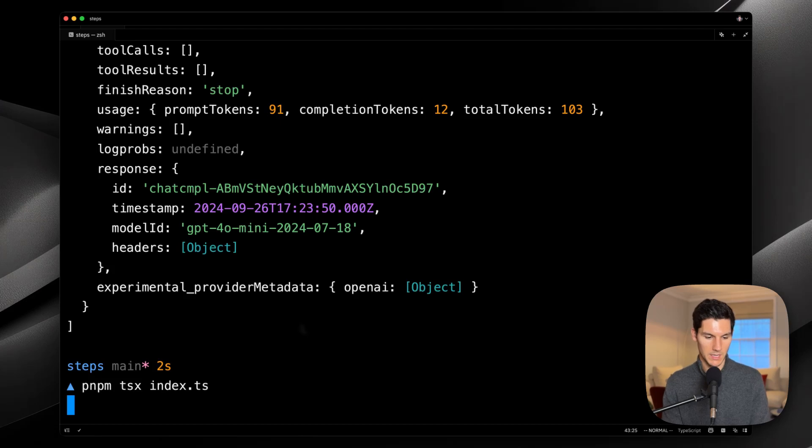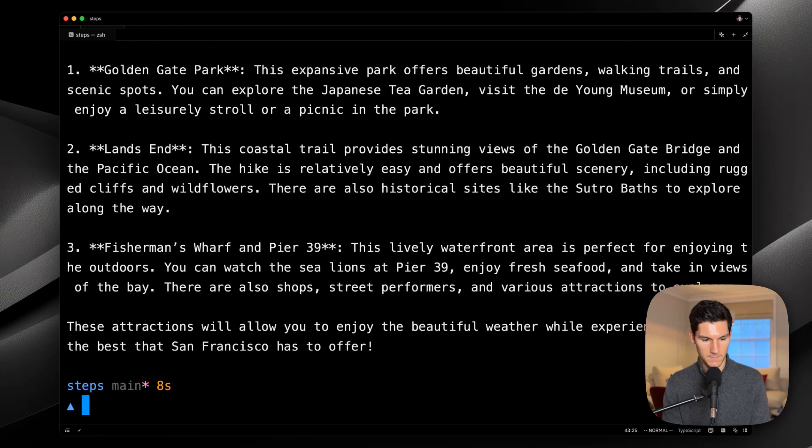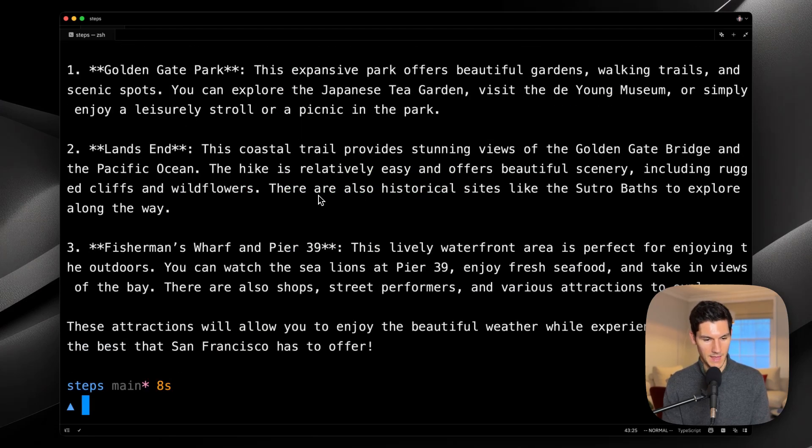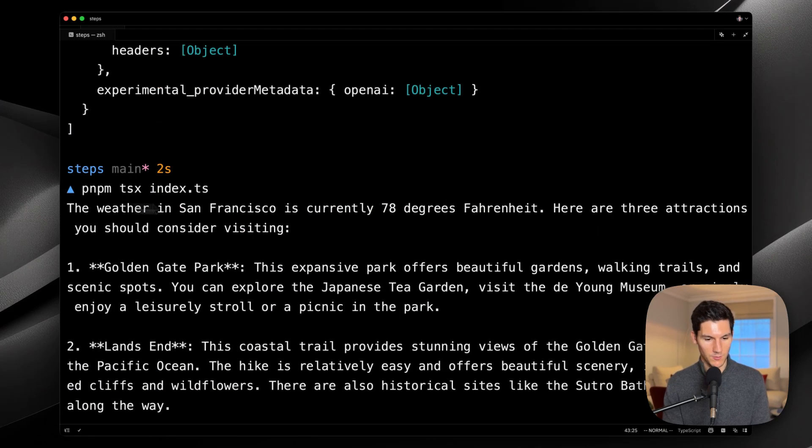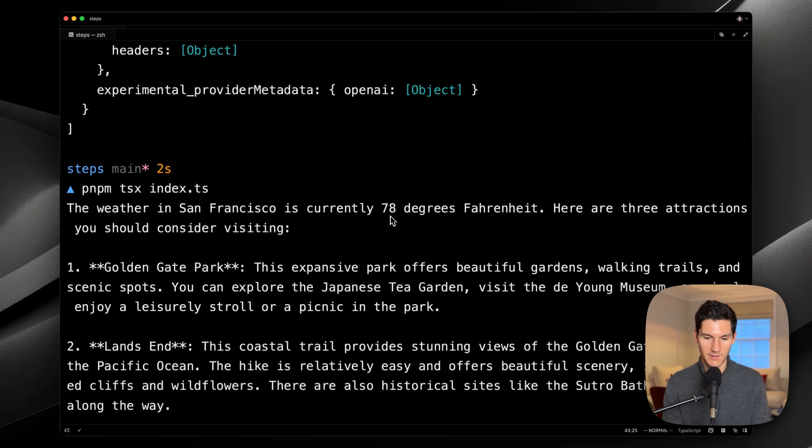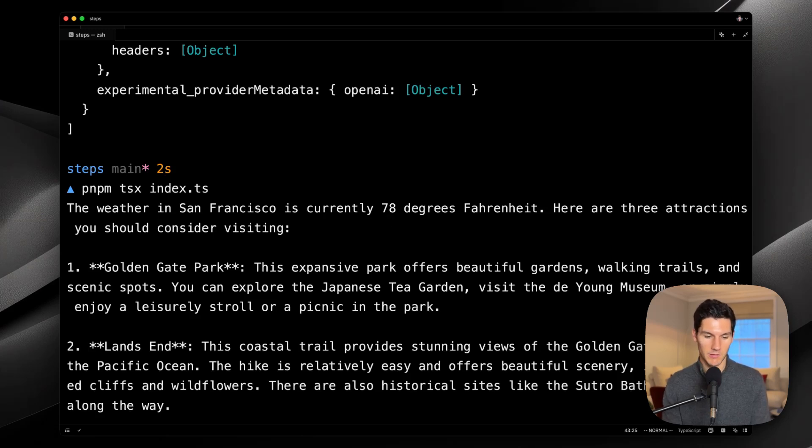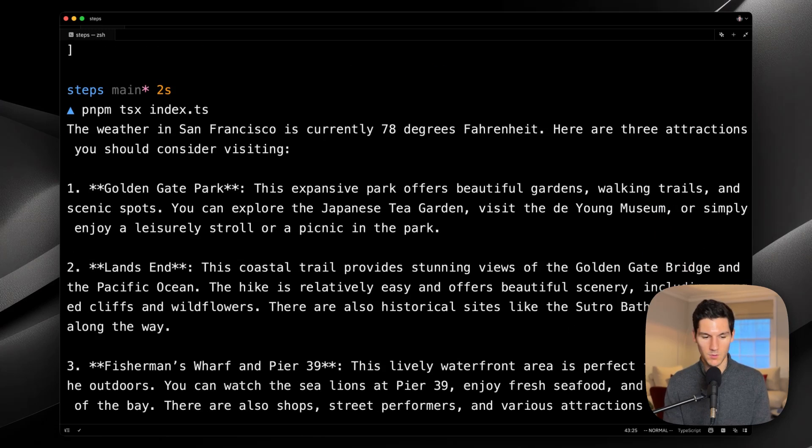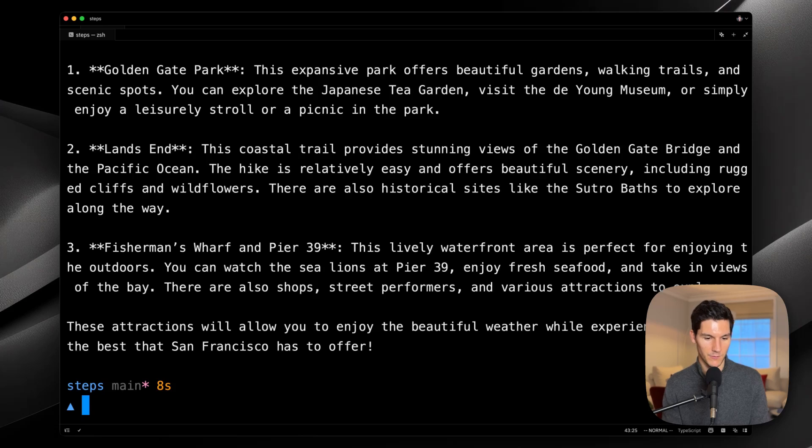Run the script again. And we should see, the weather in San Francisco is currently 78 degrees Fahrenheit. Here are the attractions you should consider visiting. Golden Gate Park, Lands End, and Fisherman's Wharf.